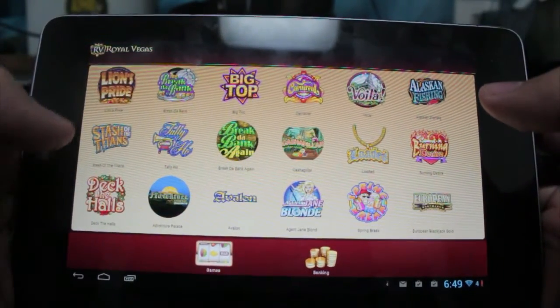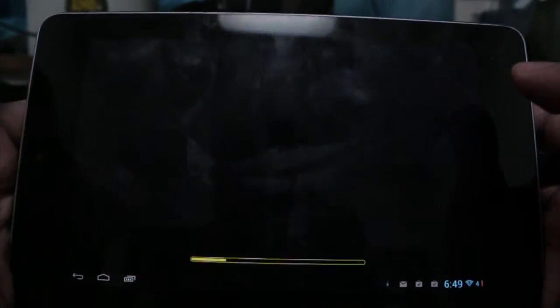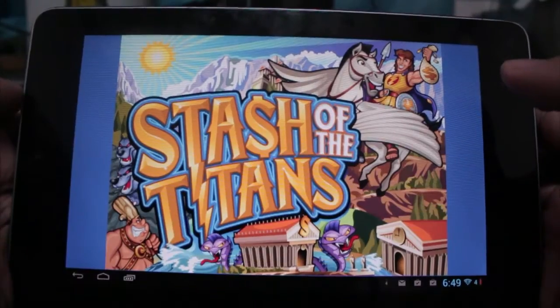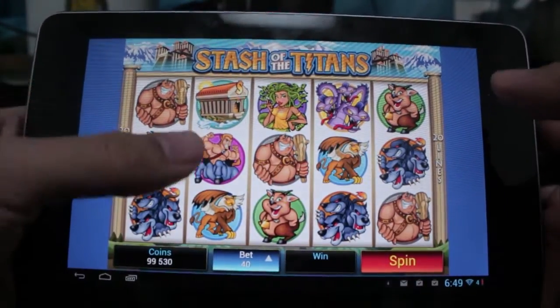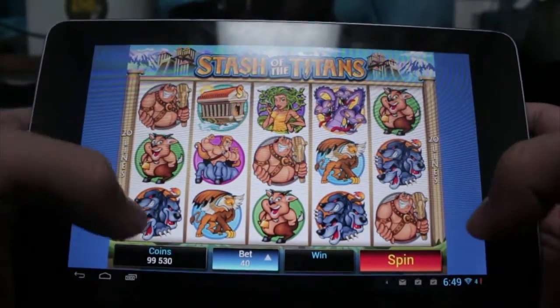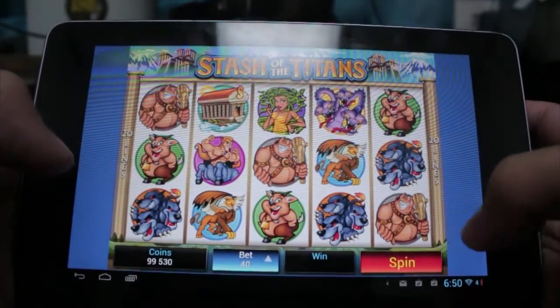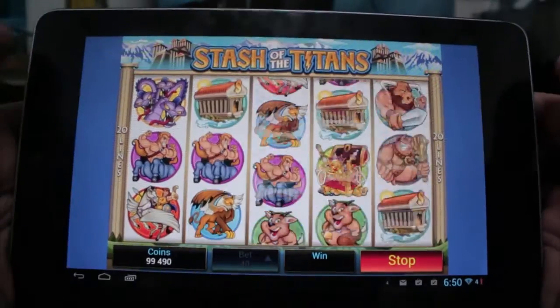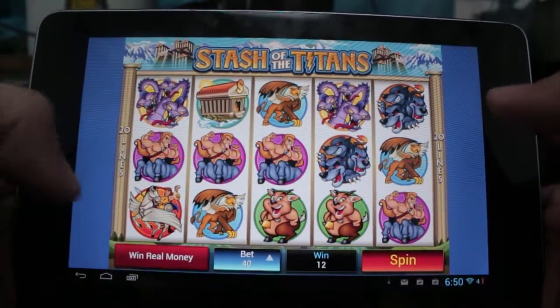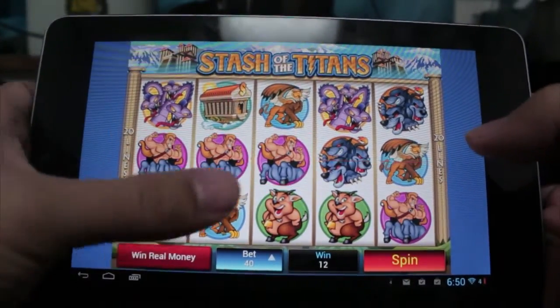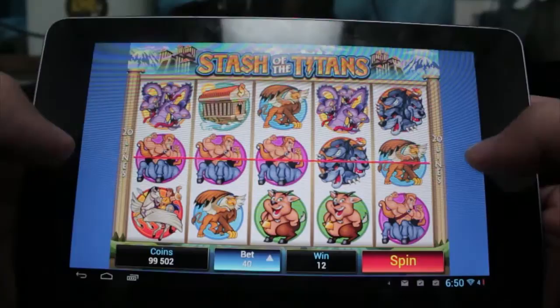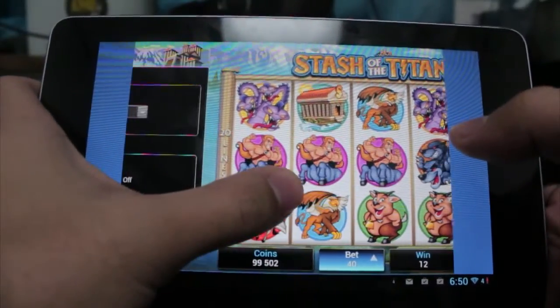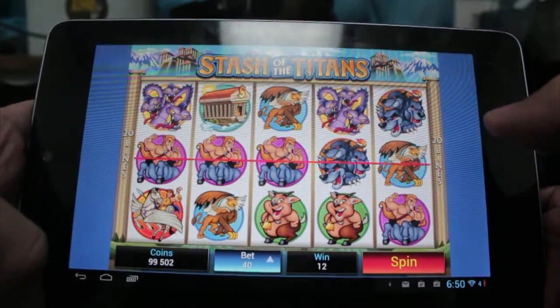Again, we can go into Stash of the Titans here, just to show some other interfaces and themes to the actual games. Here we are in Stash of the Titans — it's opening up. You can see this one has its own theme and a game of 20 lines. You can just spin with your bet placement, and we actually got some — so we won some there. You can change your bet, swipe for settings — all that same concept.